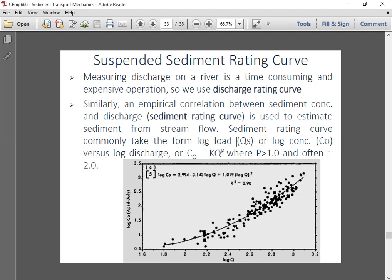This sediment rating curve commonly takes the form of a log-log plot, where Qs is the sediment load or log of concentration, which is suspended sediment. The sediment rating curve is represented by a power equation: the sediment concentration C₀ equals k times Q, where Q is the streamflow, raised to the power p. This equation is applied where p is greater than one, and it is better if p approaches two.